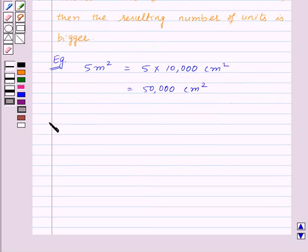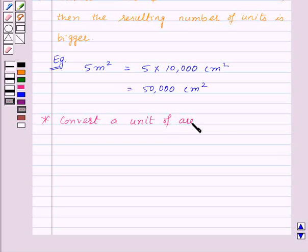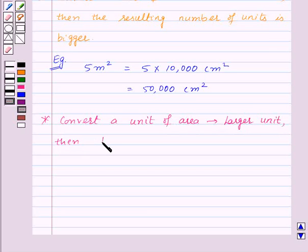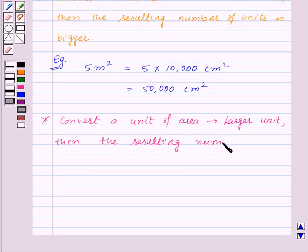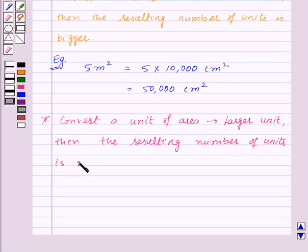Also, when we convert a unit of area to a larger unit, then the resulting number of units is smaller.